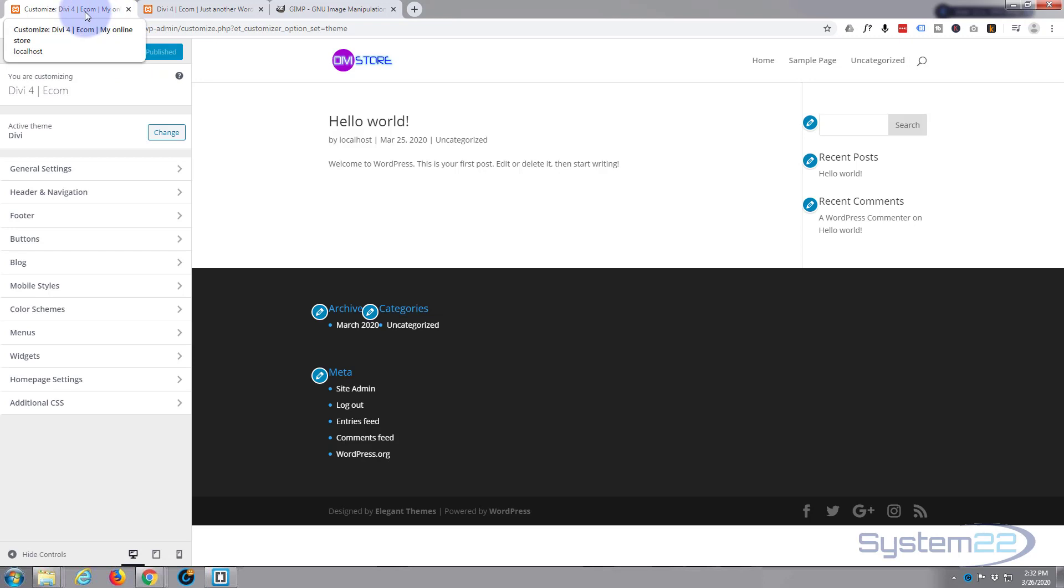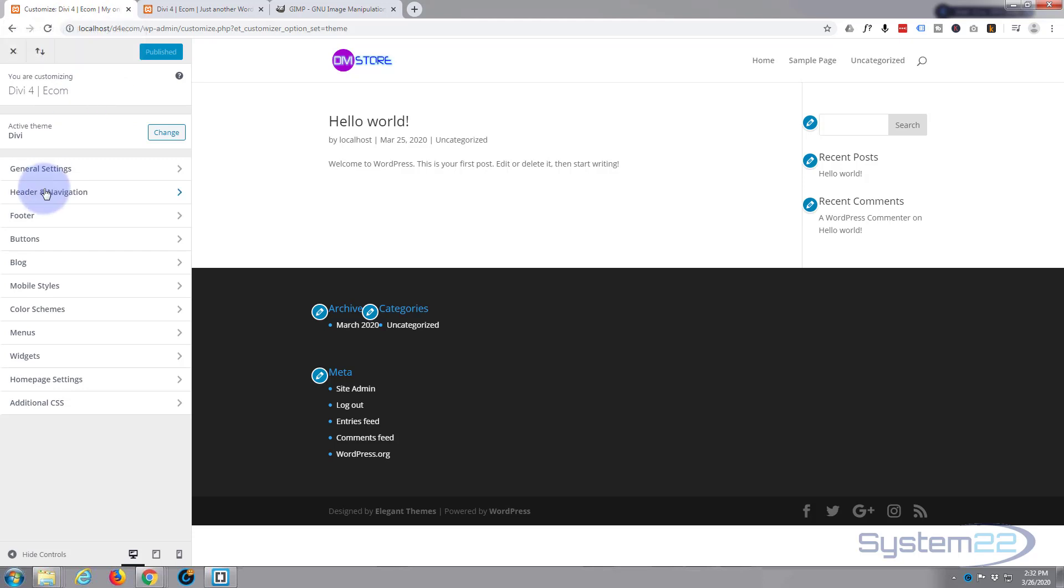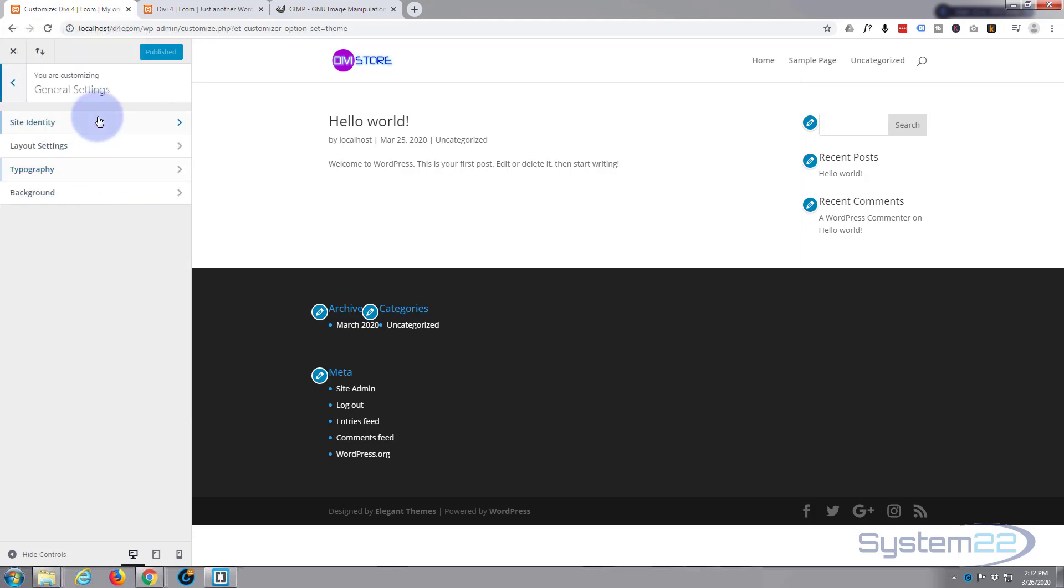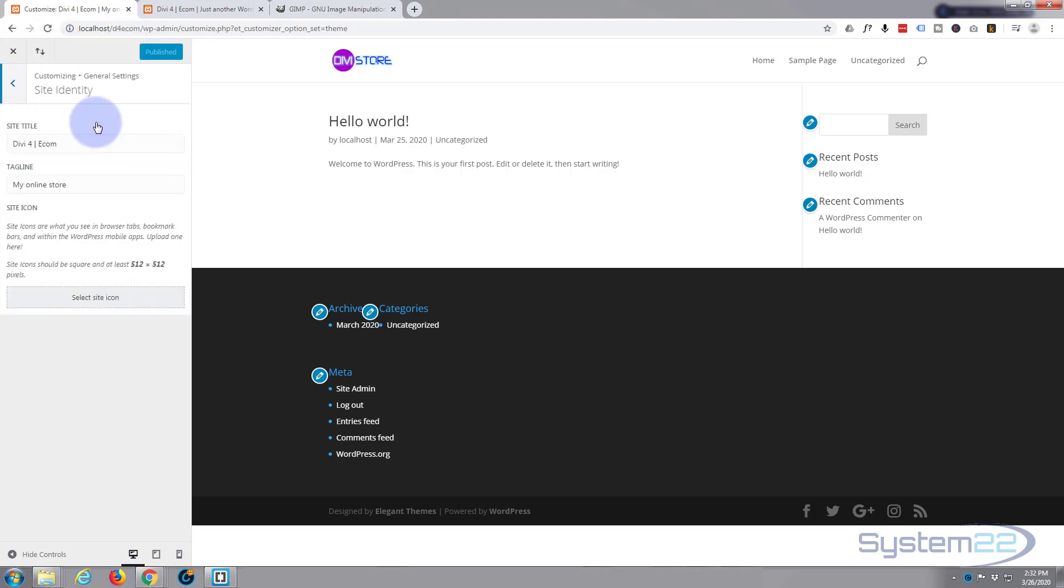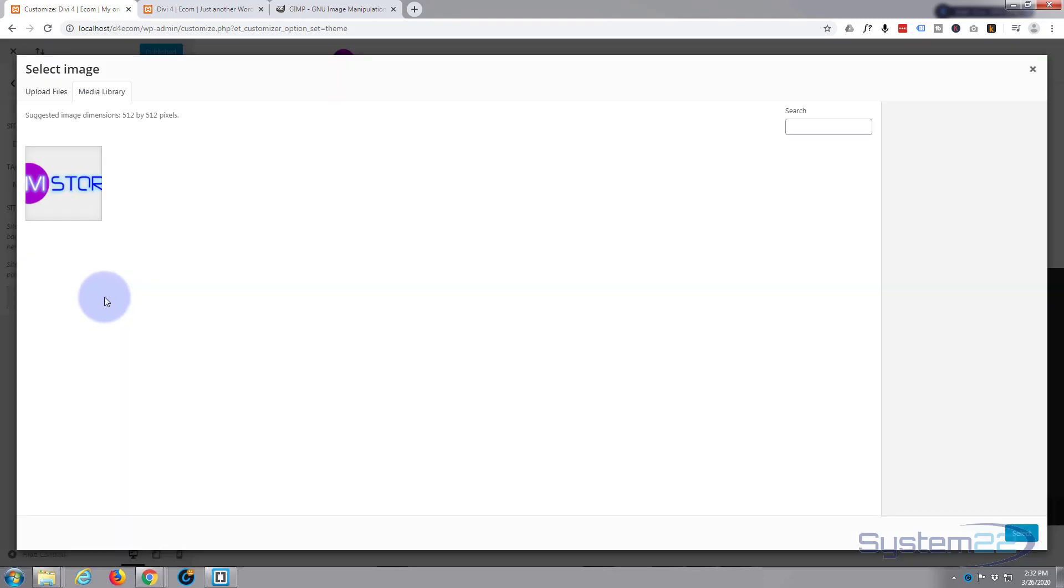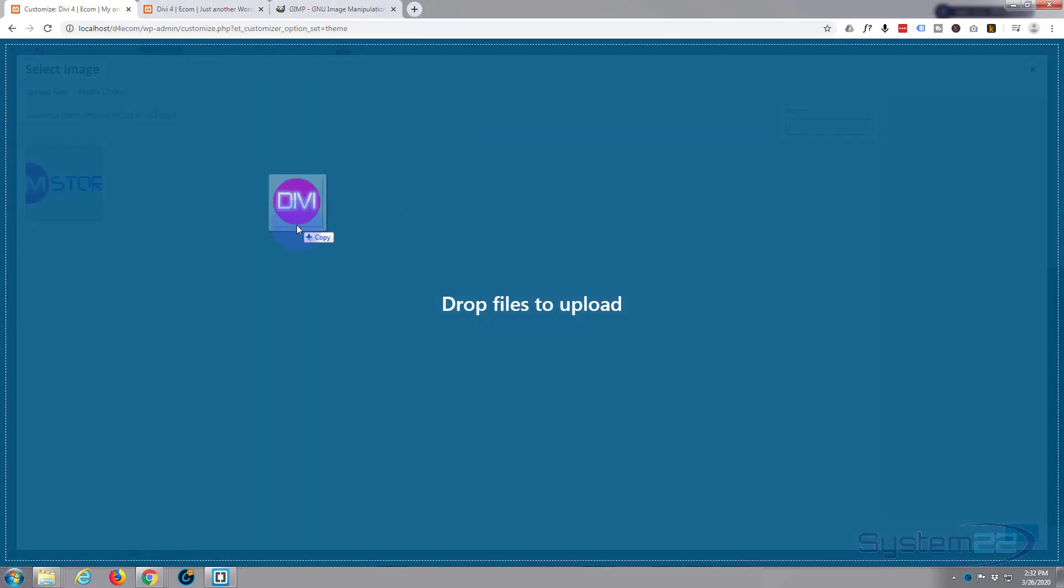As you can see, divi4ecom, and I haven't saved it. If we publish that, it'll change to my online store. There we go, now I've refreshed, it's got my divi4ecom my online store. So that's your title and your tagline there. So we're in general settings, site identity, we've changed those two. Let's add our site icon.